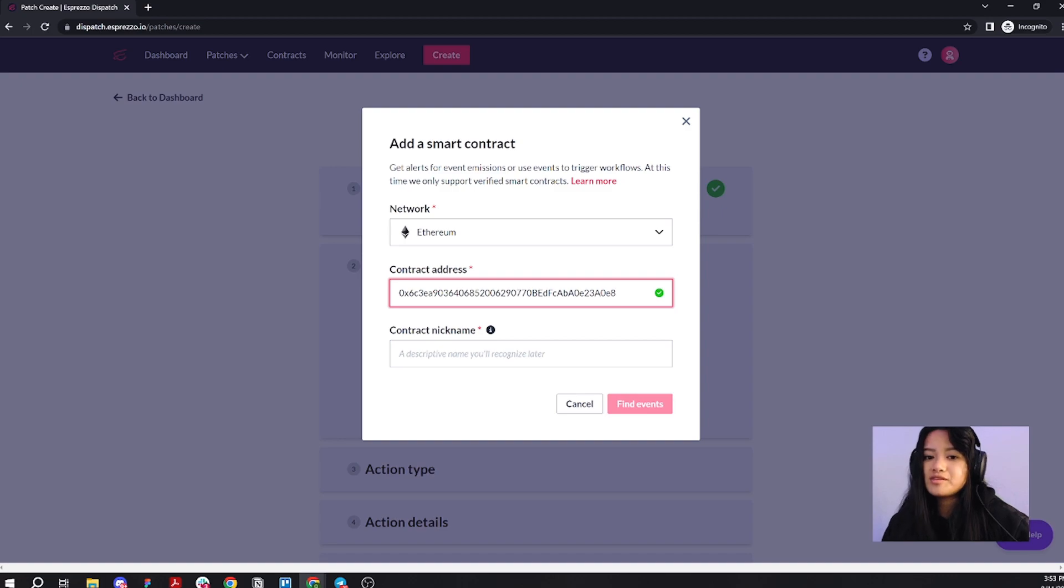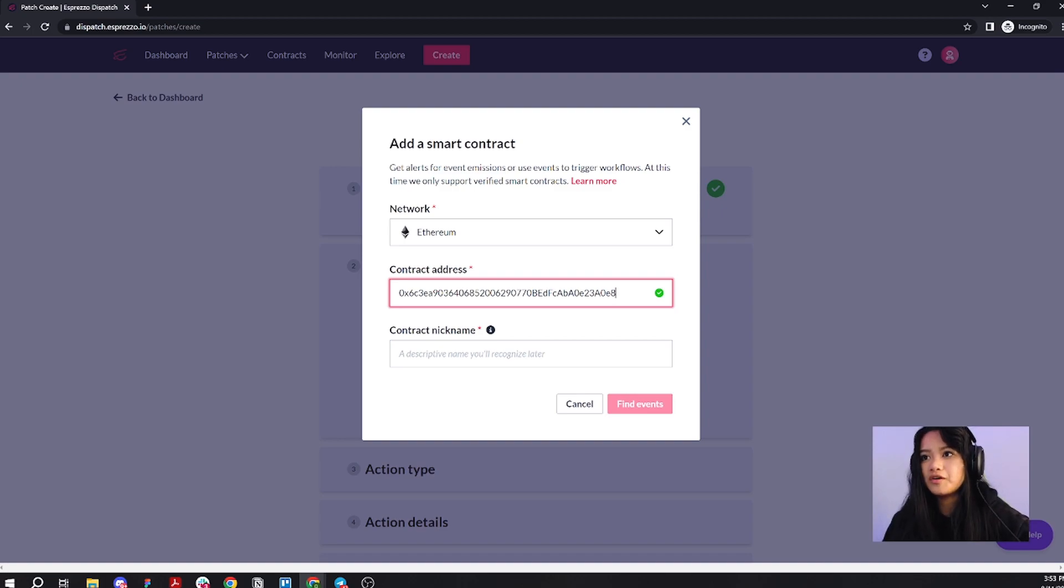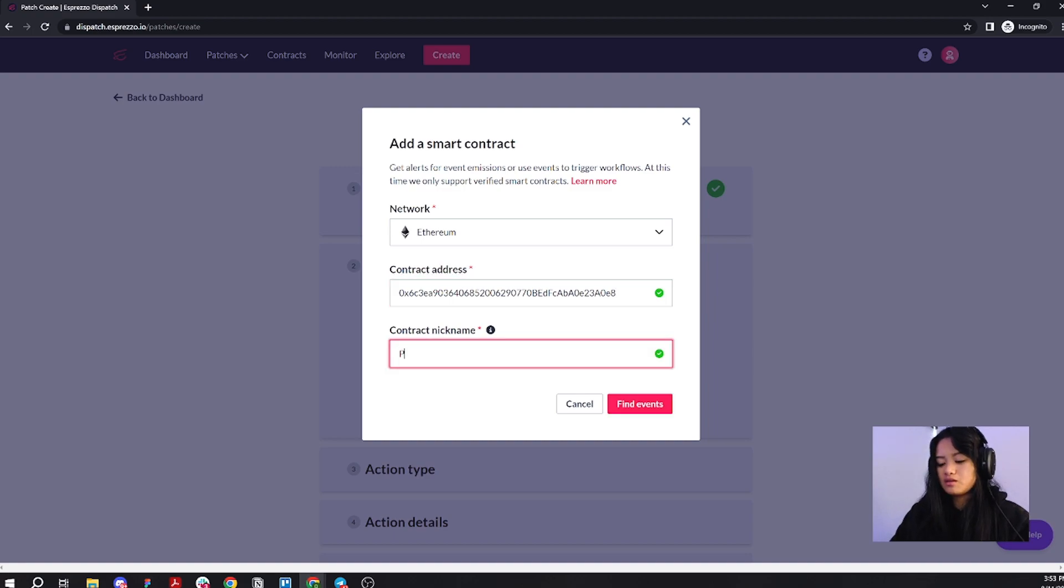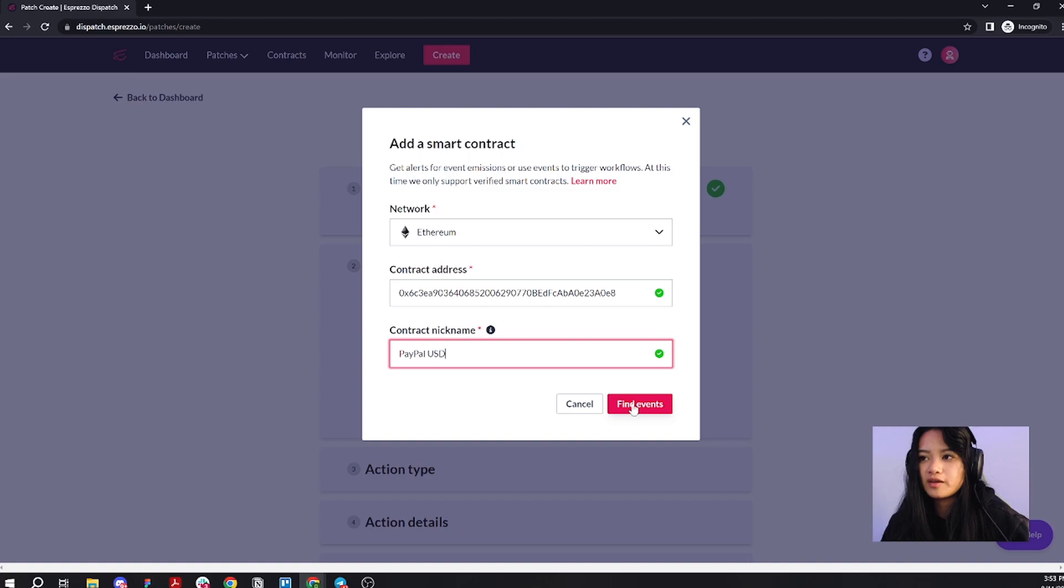But, in case you don't know, you can get that address easily off of Etherscan. Now let's name it PayPal USD. Go ahead and click find events.